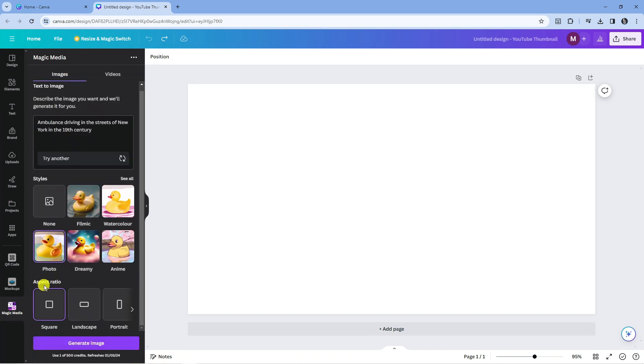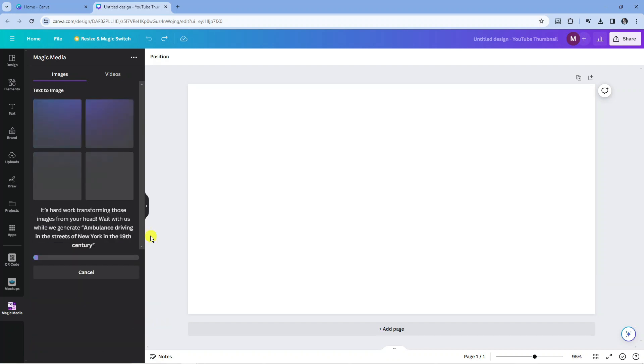Once that's done you can also change the aspect ratio down at the bottom. Once you're happy, come down to the bottom and click on generate image.